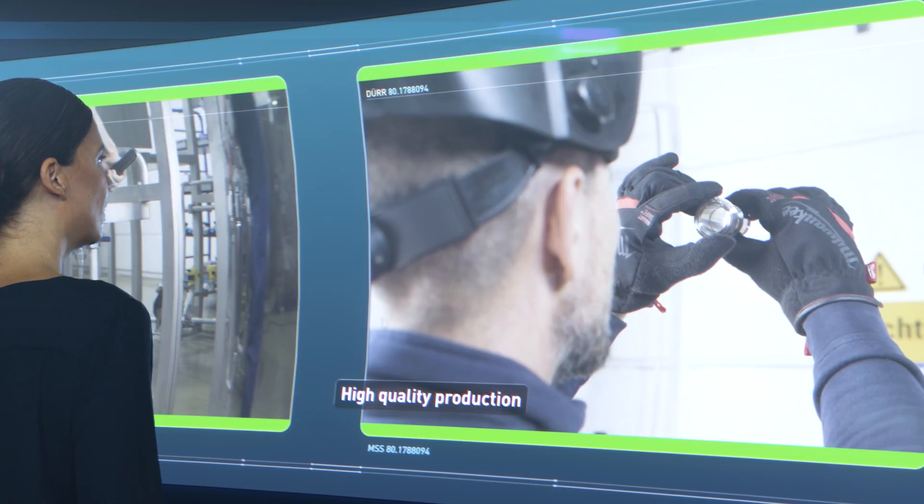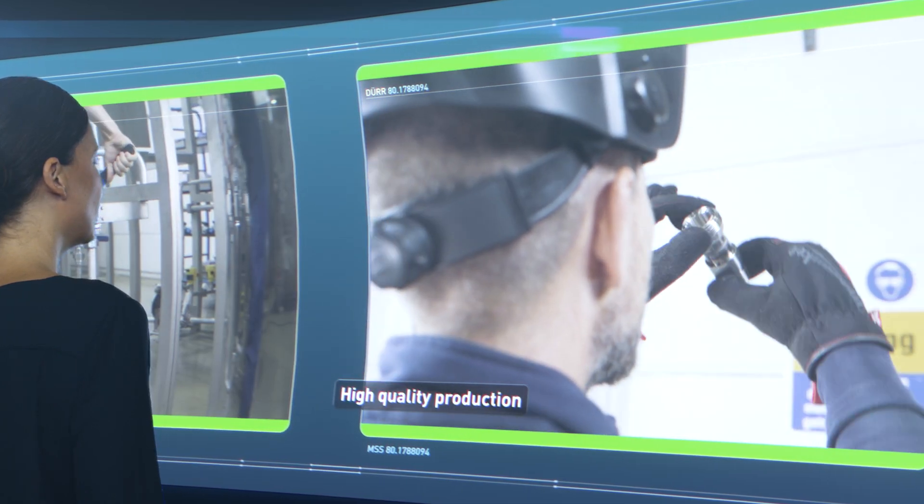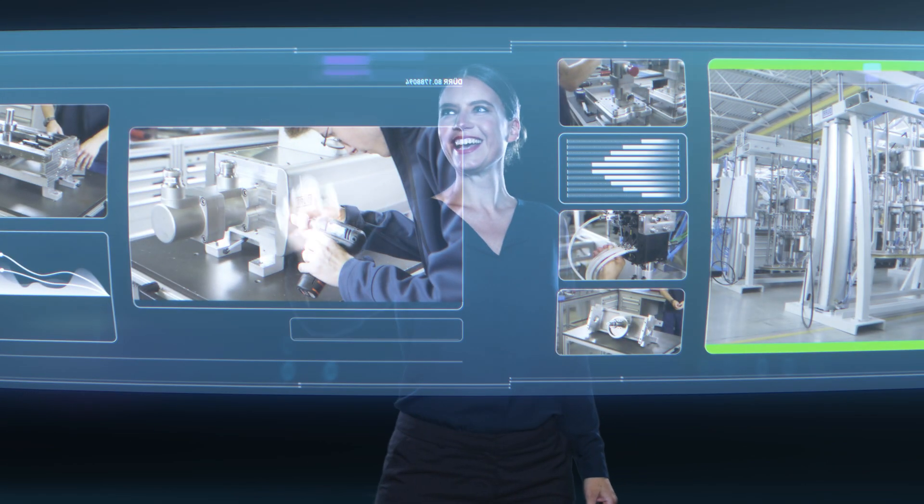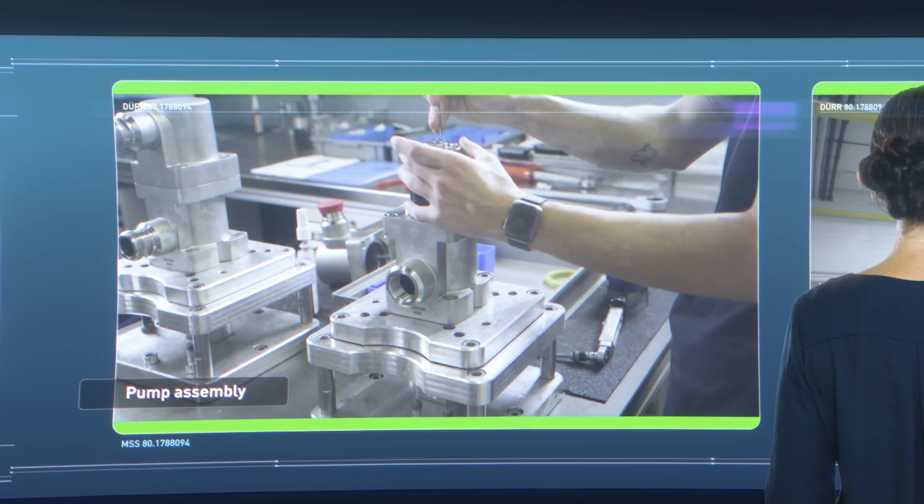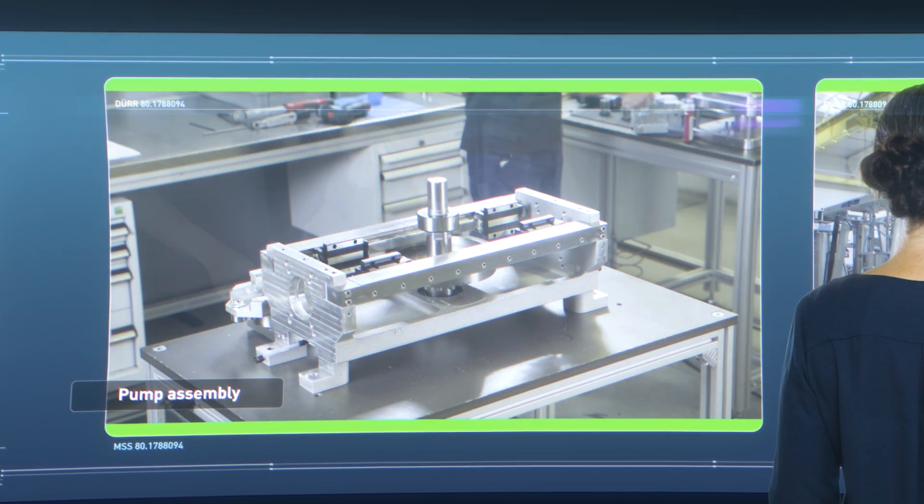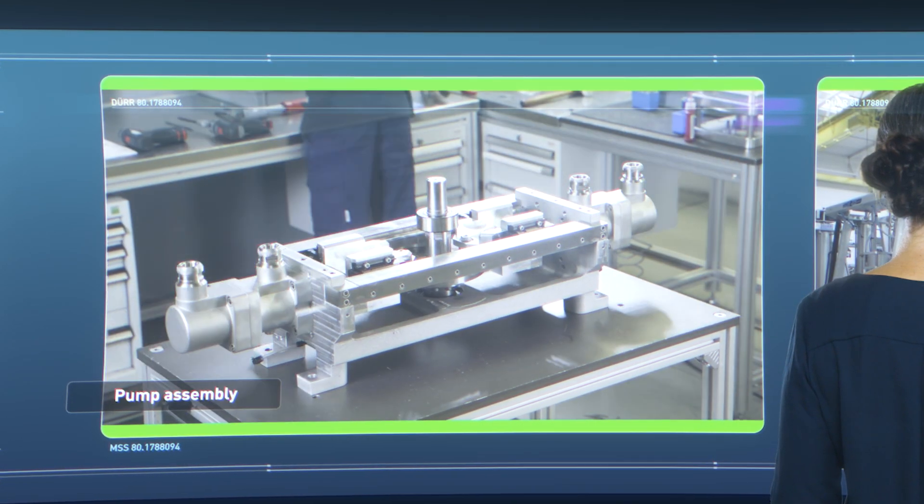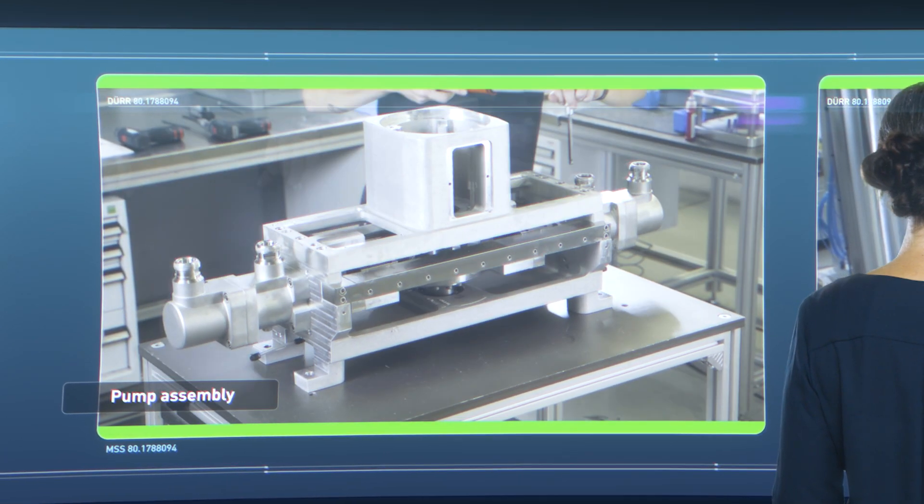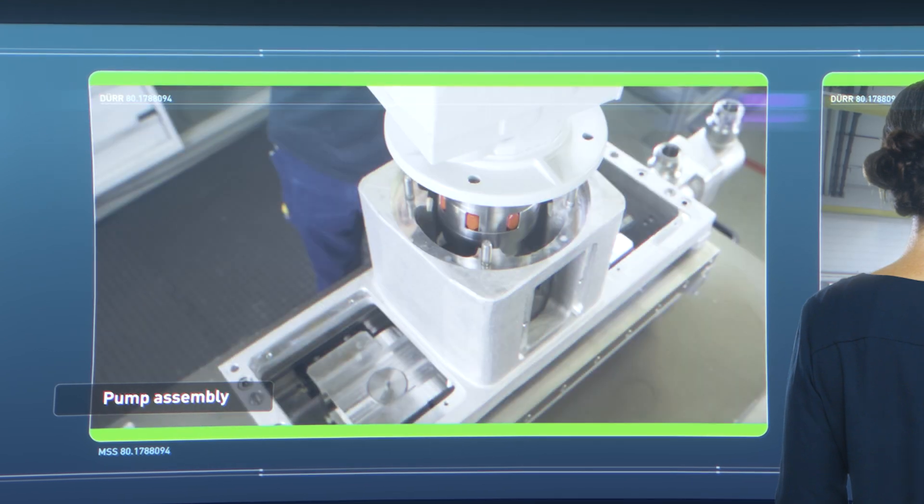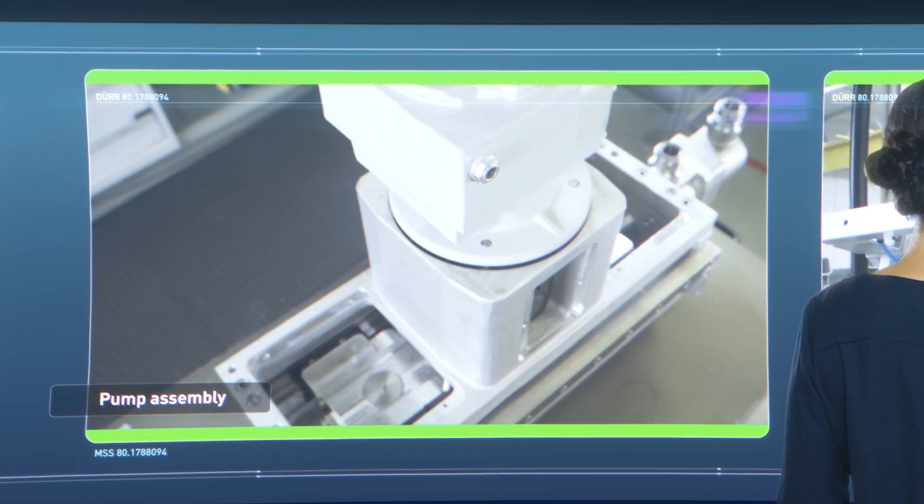Durr develops and manufactures core components for material supply systems in-house. These include high-performance pumps, material pressure regulators, valves, and the complete range of associated products.